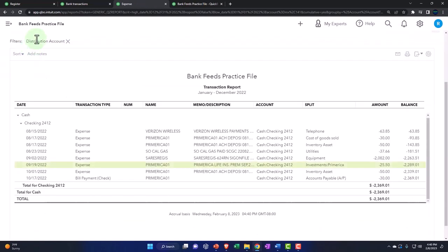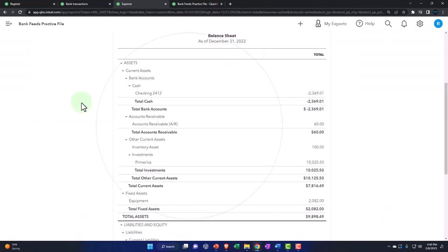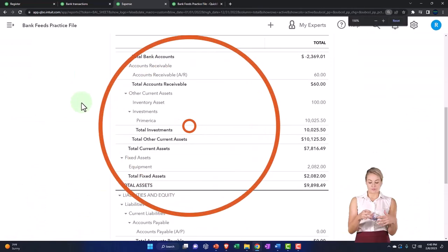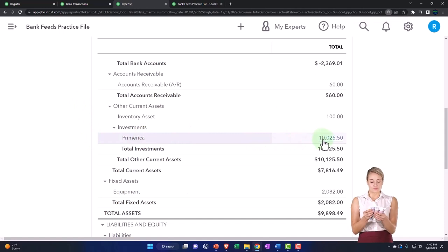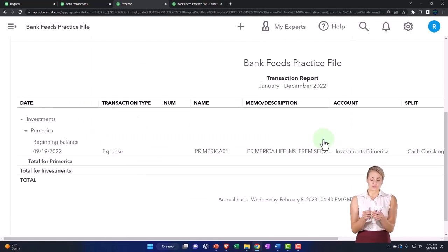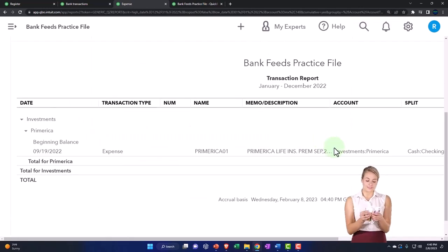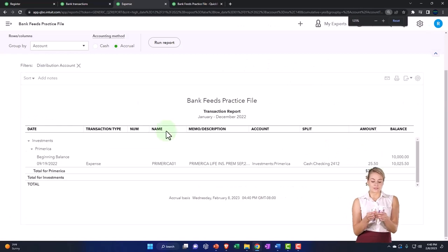And we're going to go back then to the balance sheet. And then we've got our Primerica here. So there it is. And then we had it increased once again by this 20.